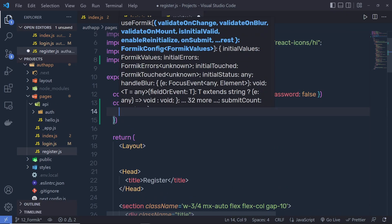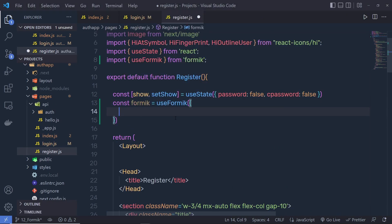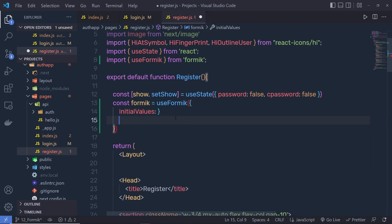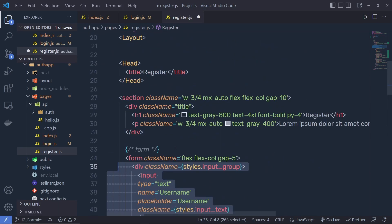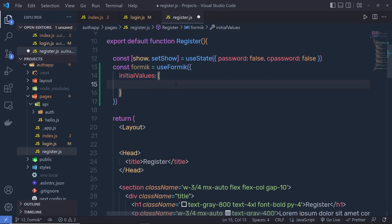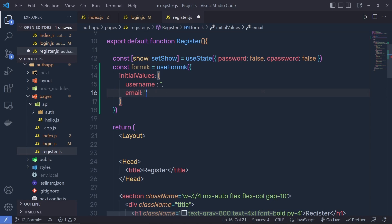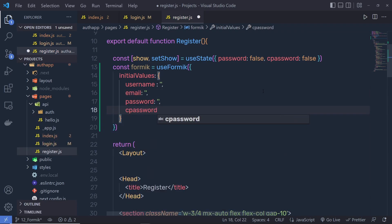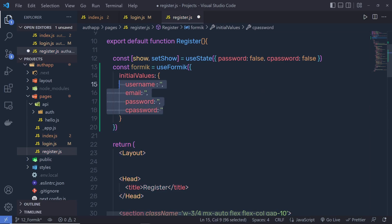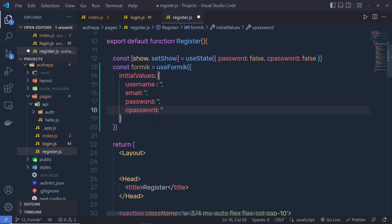Inside an object you specify different properties. First, you have to specify the initial values. Inside this registration form you have different input text boxes, so we are going to create all those properties inside initialValues. We have username — specify a property called username with an initial value of empty string — then email, password, and cPassword (confirm password). So we create four properties for four text boxes.